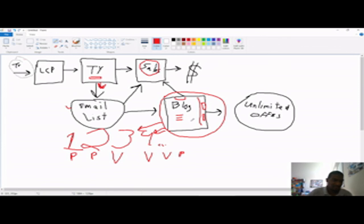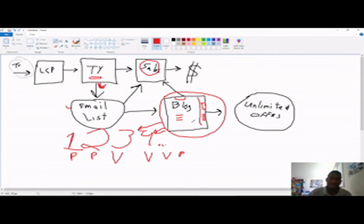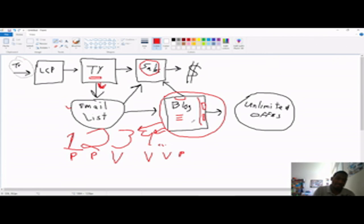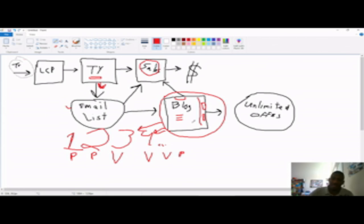They need to have a host, a domain name or multiple domain names, just depending on how they want to set things up. They need a way to track clicks, they need hosting, they need an email service like an Aweber or a GetResponse. They may need tax counseling once you're finally making money. These are different business resources that you can have under a resource tab on your blog, which is another way you can make money.